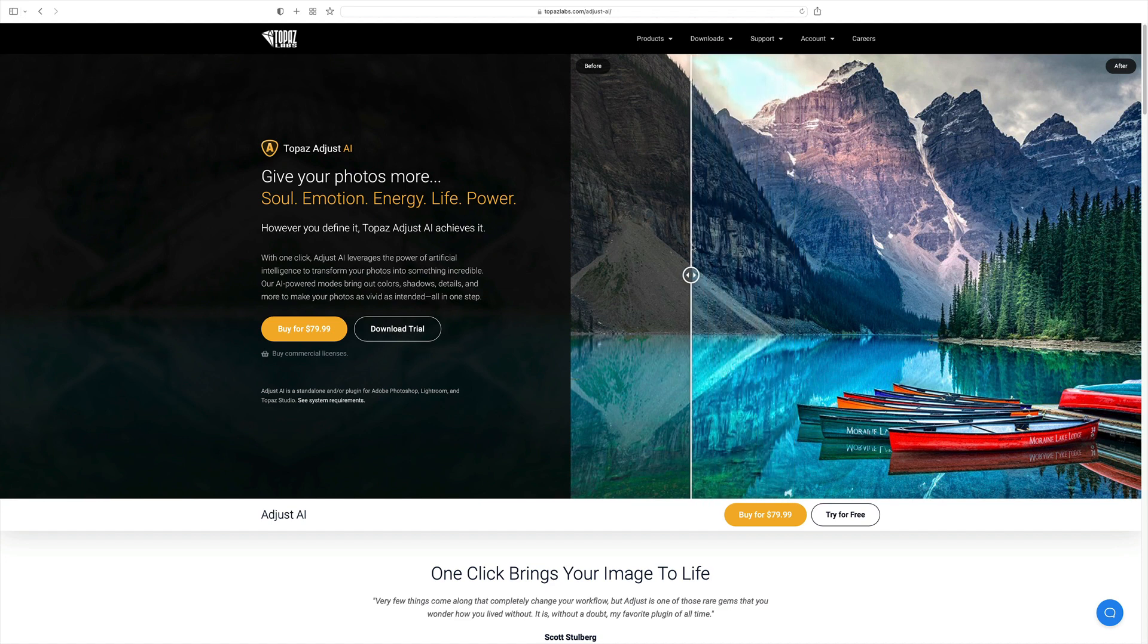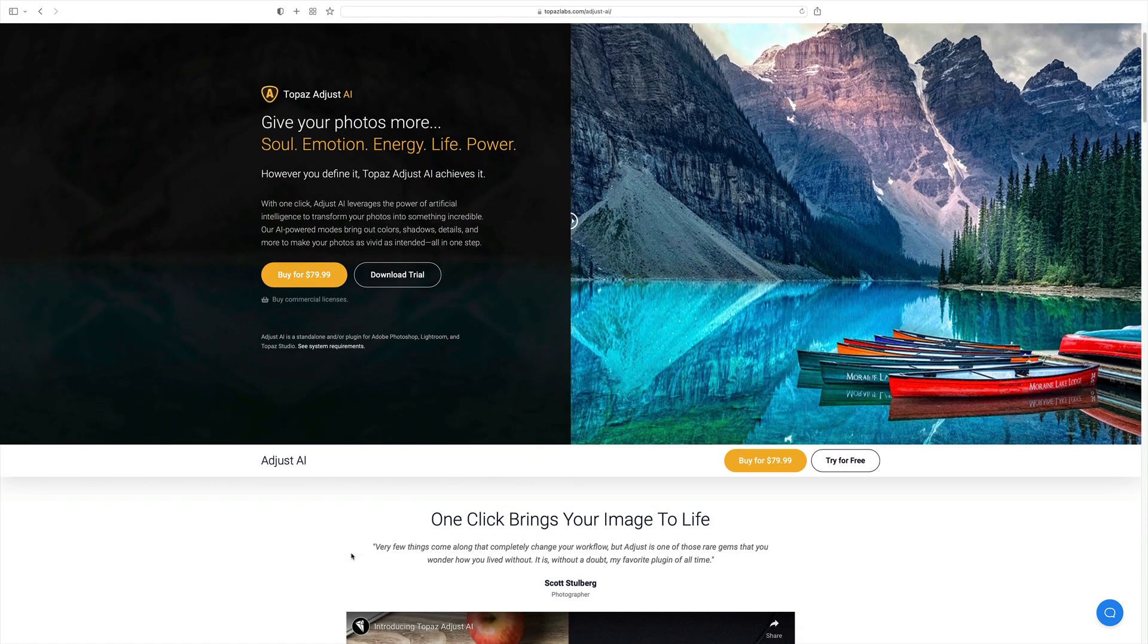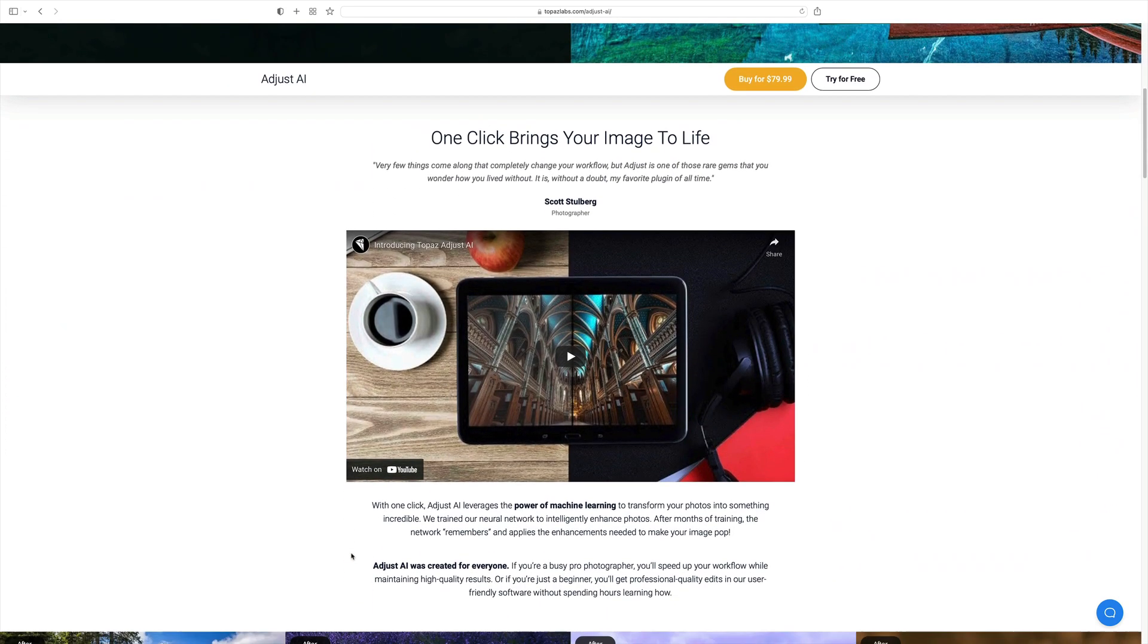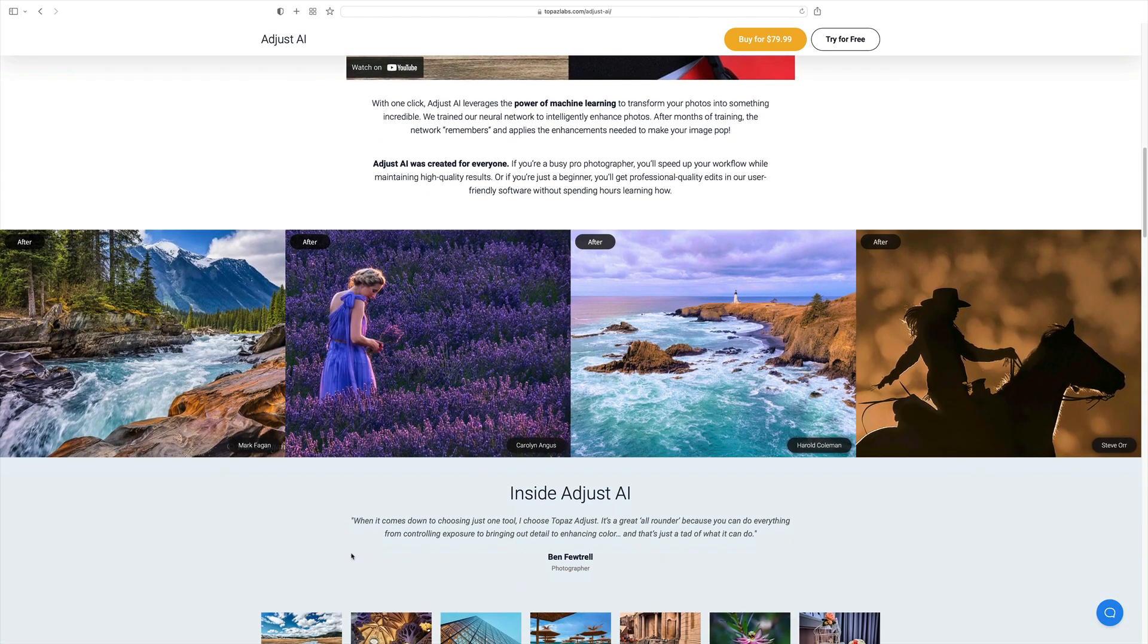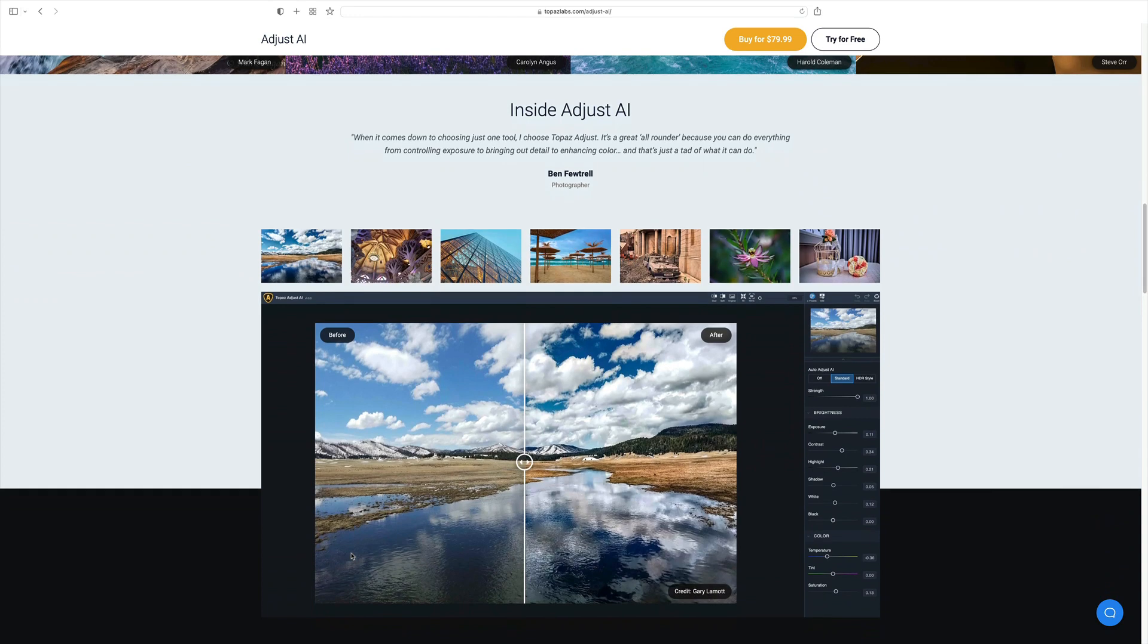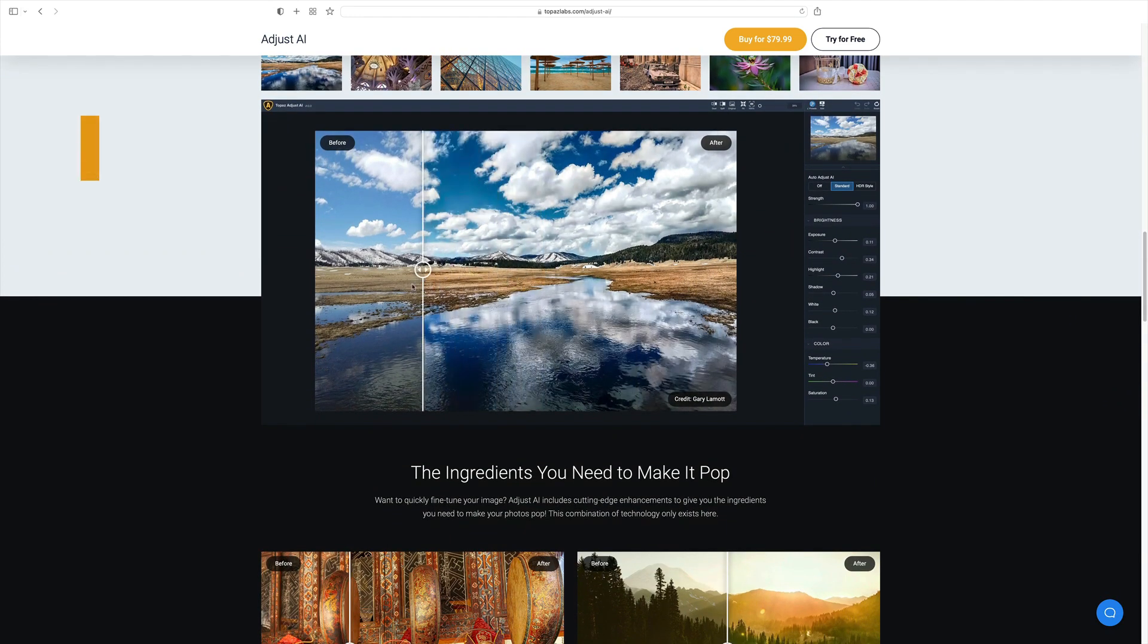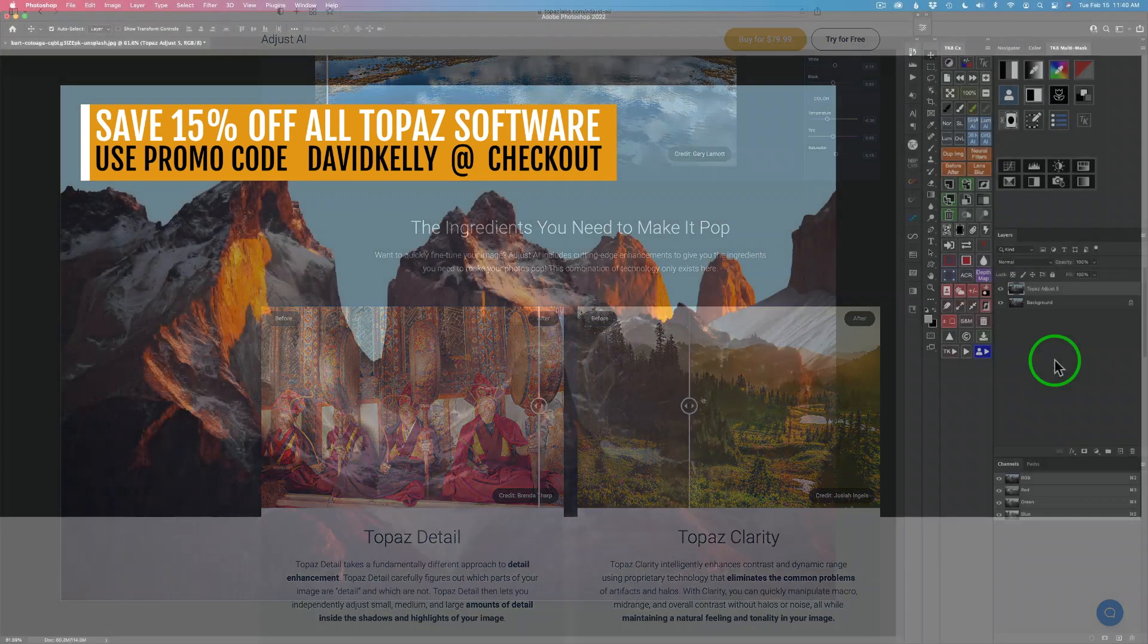Topaz Adjust 5 is the predecessor to Topaz Adjust AI. Topaz have stepped it up by using artificial intelligence to help you get the job done quicker. Topaz Adjust 5 is no longer available, but Topaz Adjust AI, the artificial intelligent version of it, is still available. I'll link it in the description below this video. You can save an additional 15% off by using my promo code DAVIDKELLY.